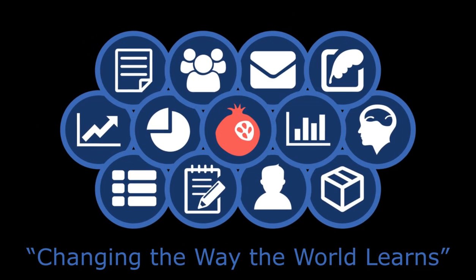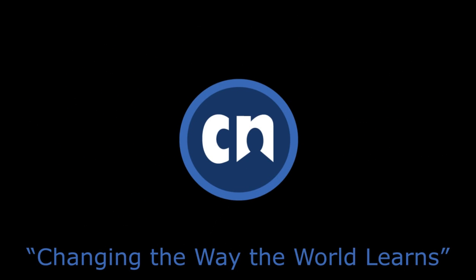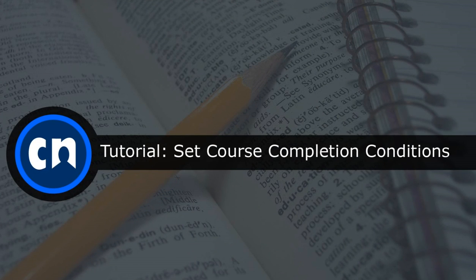Hello and welcome to Course Networking. This tutorial will show instructors how to set up course completion conditions. It will also show students how to meet the conditions in order to complete a course on the CN.